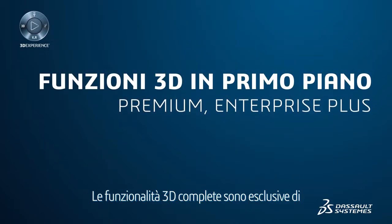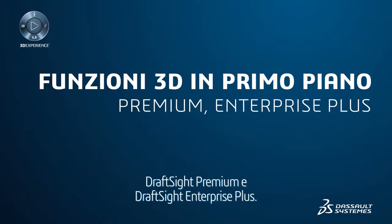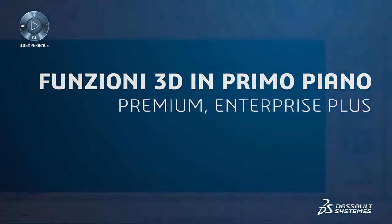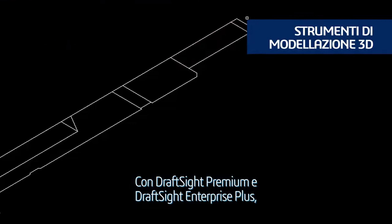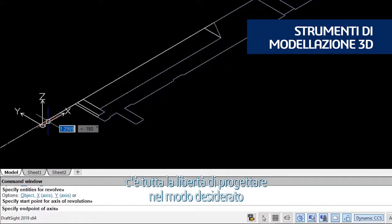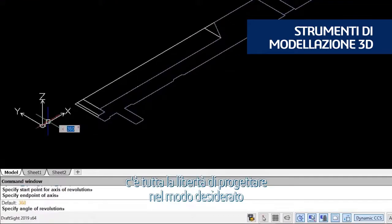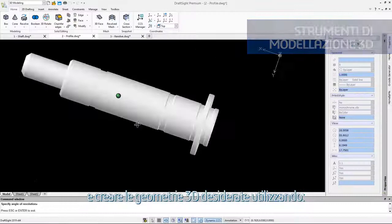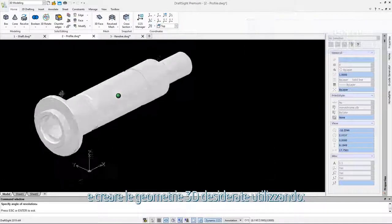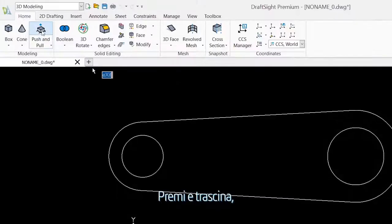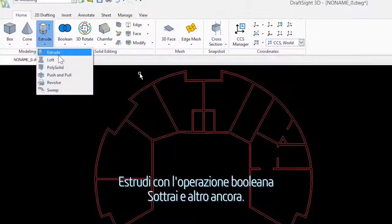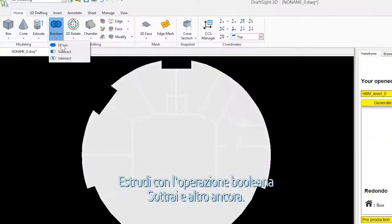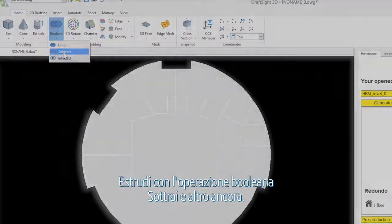Full 3D capabilities are exclusive to DraftSight Premium and DraftSight Enterprise Plus. With these products, you now have the freedom to design the way you want and create your desired 3D geometries using Revolve, Push and Pull, Extrude combined with Boolean operations, Subtract, and more.